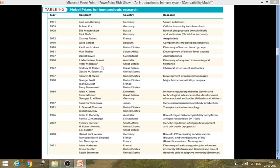Macfarlane Burnet and Peter Medawar discovered acquired immunological tolerance. Porter and Edelman discovered the chemical structure of antibodies. Major histocompatibility complex was discovered by George Snell, Jean Dausset, and Baruch Benacerraf. Transplantation immunology was studied by Thomas and Murray. Major histocompatibility complex antigen presentation was discovered by Peter Doherty and Rolf Zinkernagel.